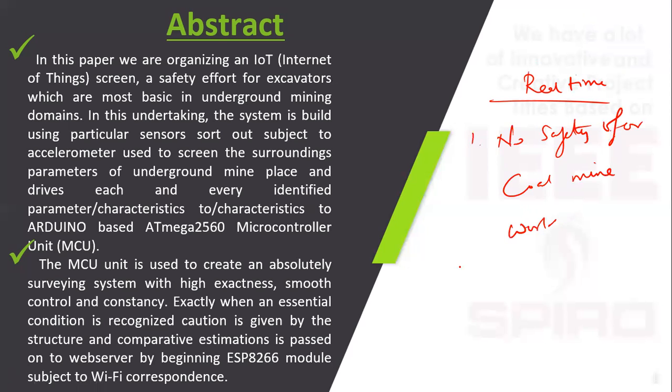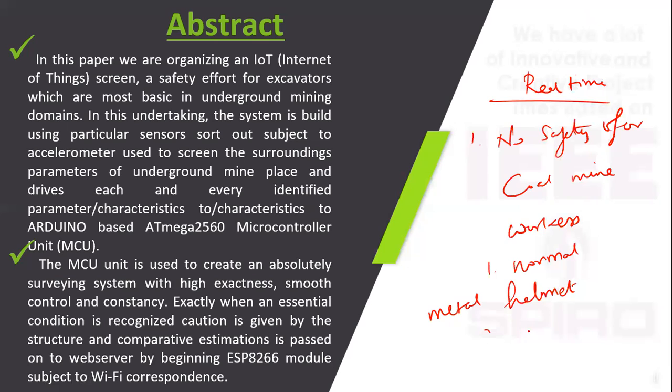They are just wearing normal helmets. There is no communication between the base station and coal mine location. Communication is less among the base station to coal location.